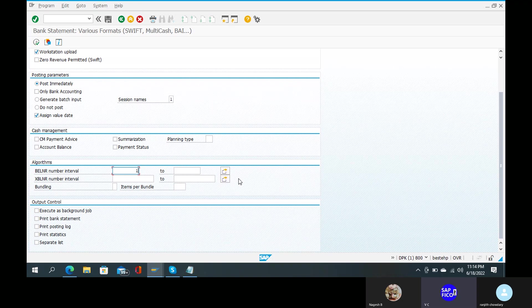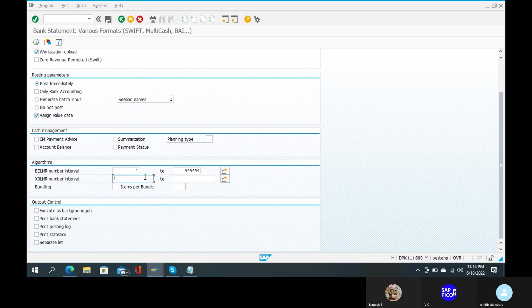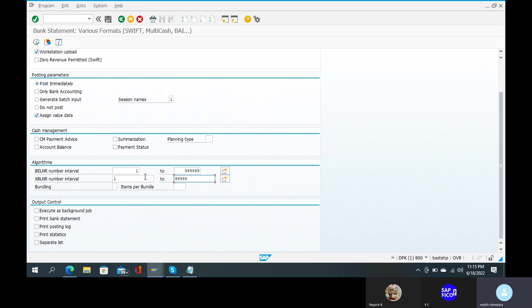Okay, 2 will be 9999999. XBLNR is 1 and 2 is N9999.